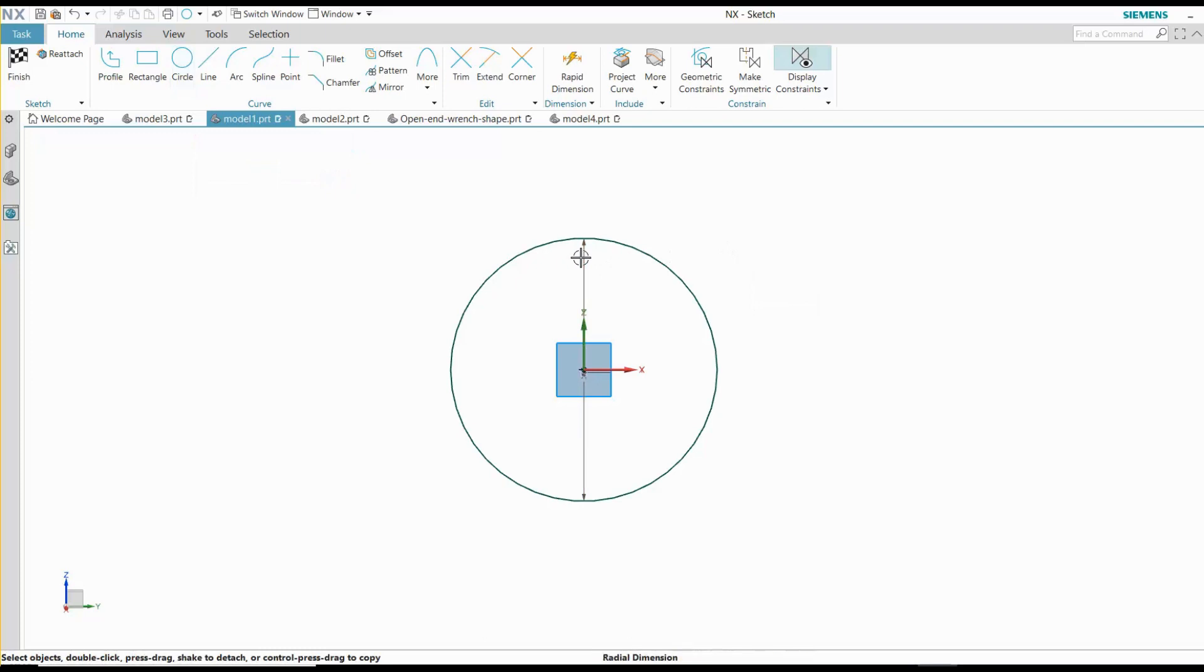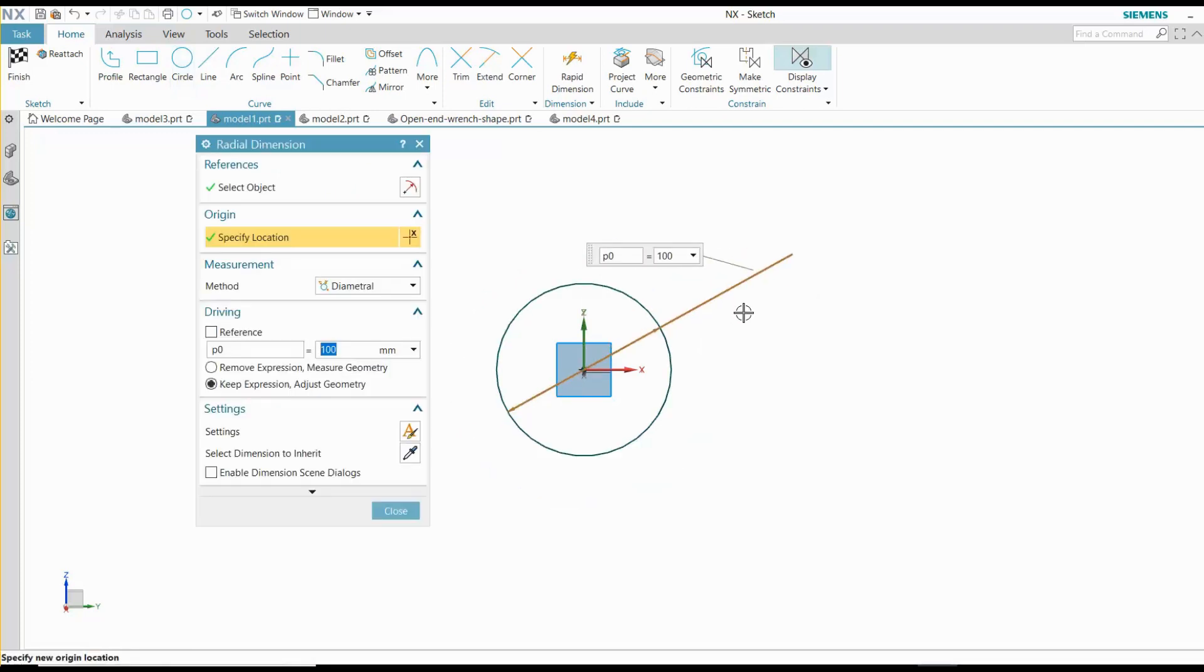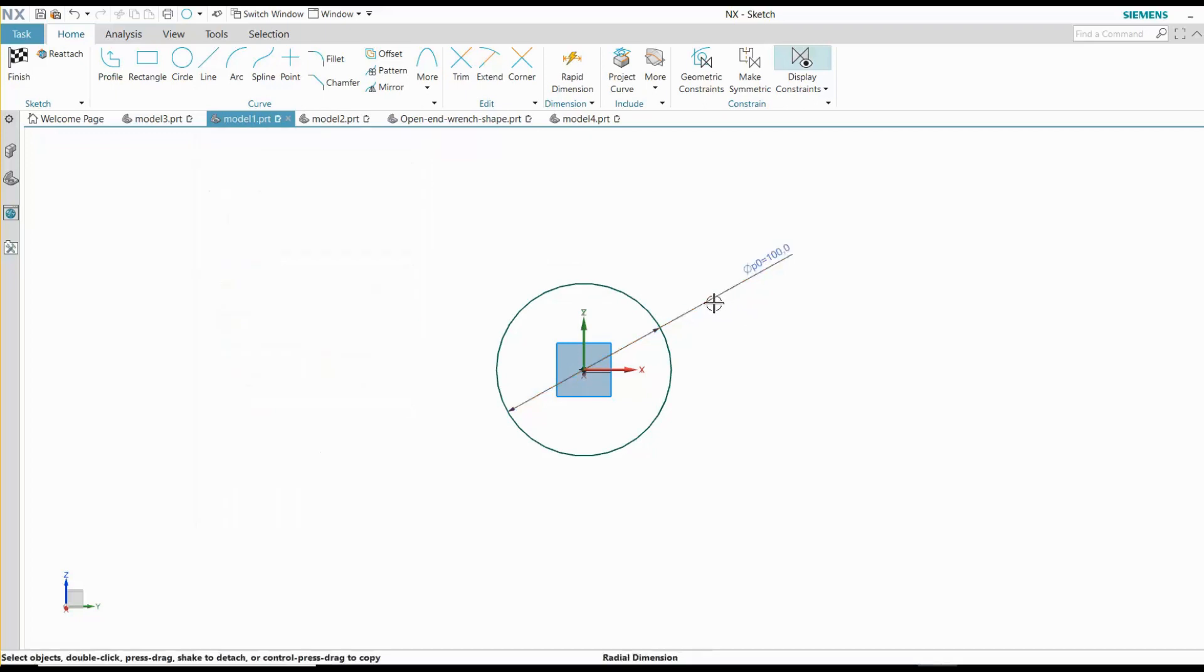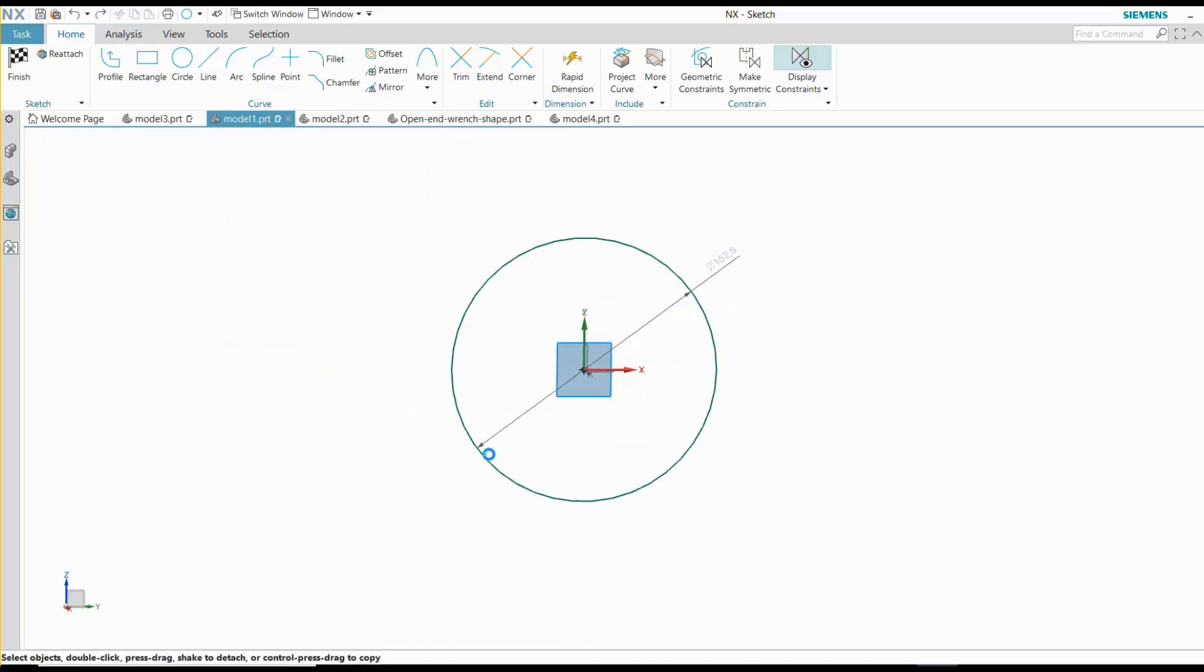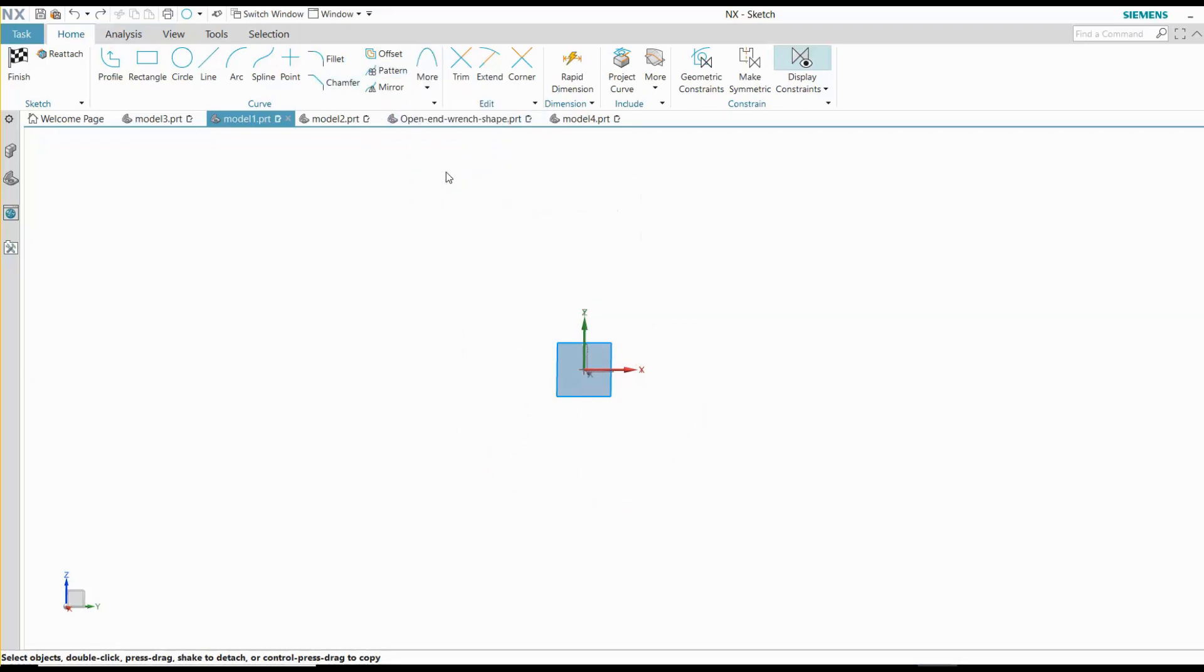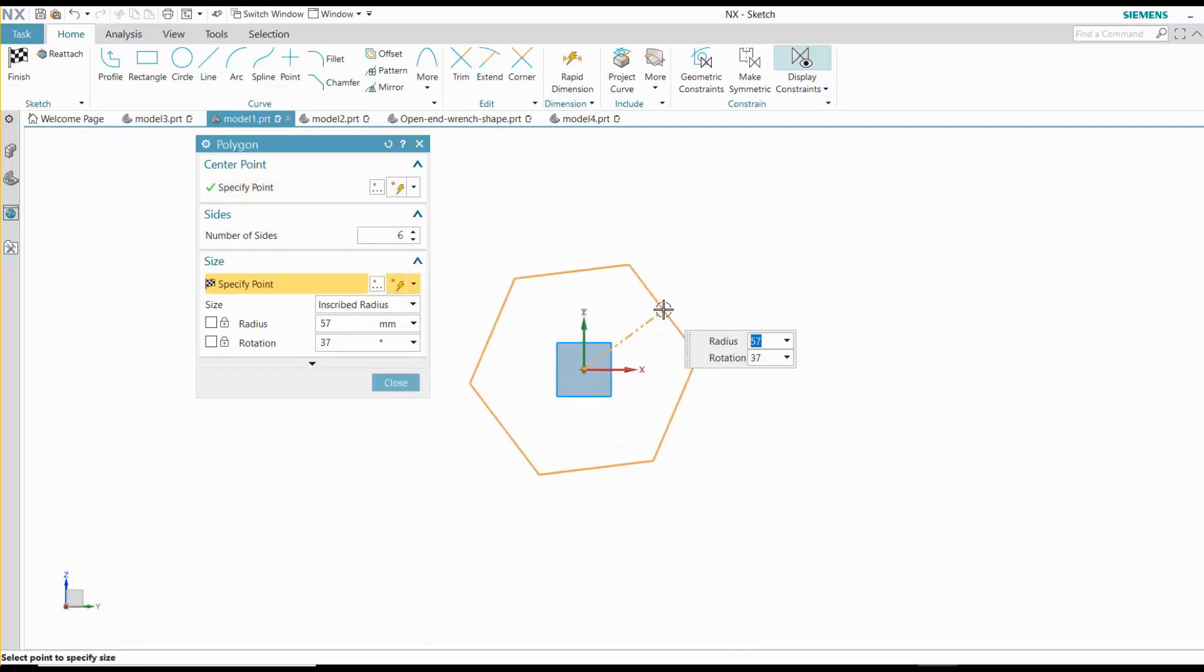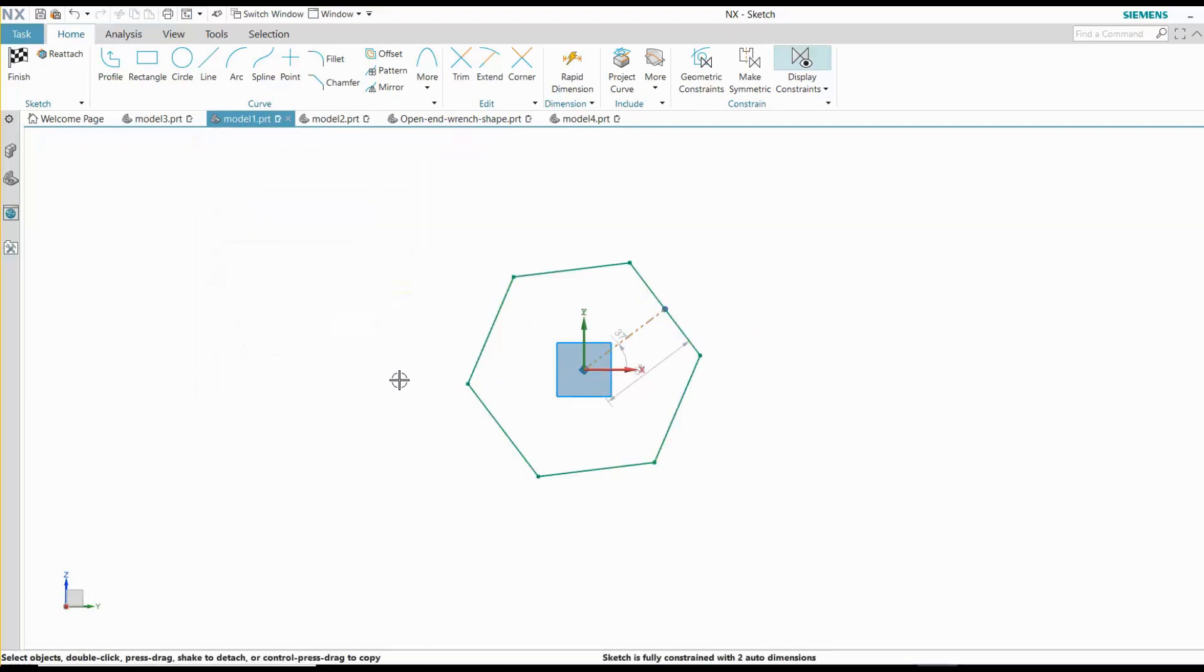A full circle is another useful closed shape. It only requires one dimension. A polygon requires two dimensions. Here I make one edge parallel with an axis and create one dimension to fully constrain the hexagon.